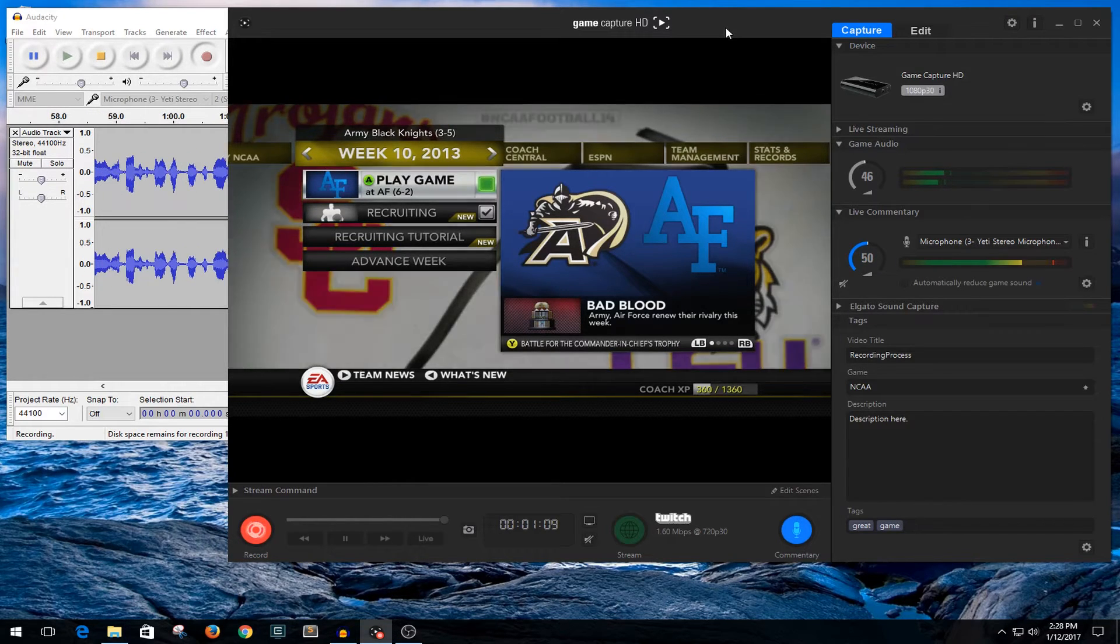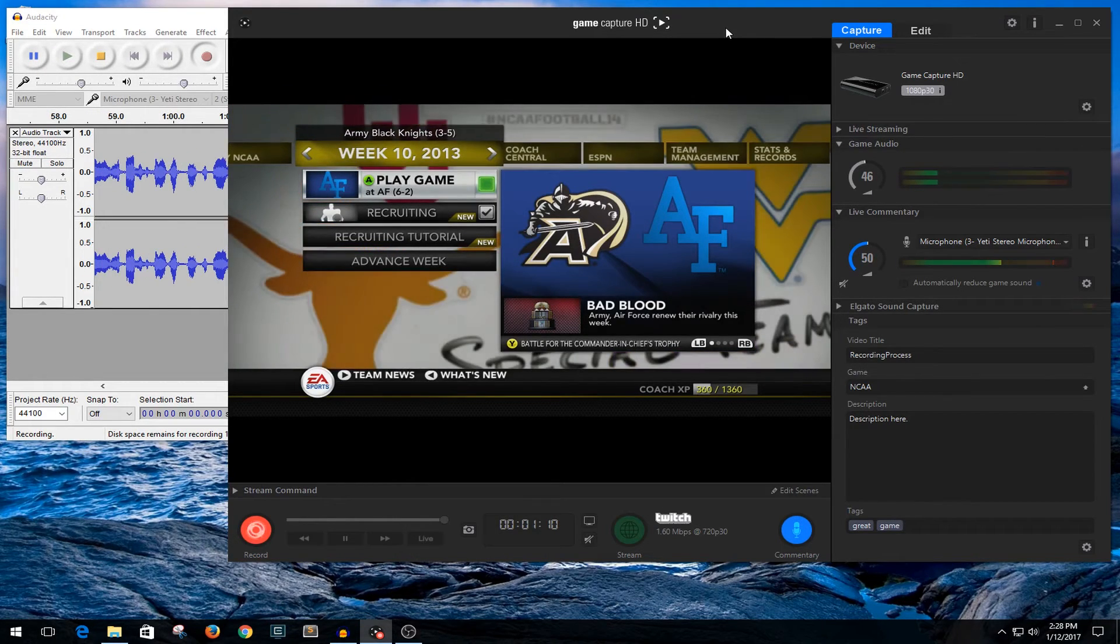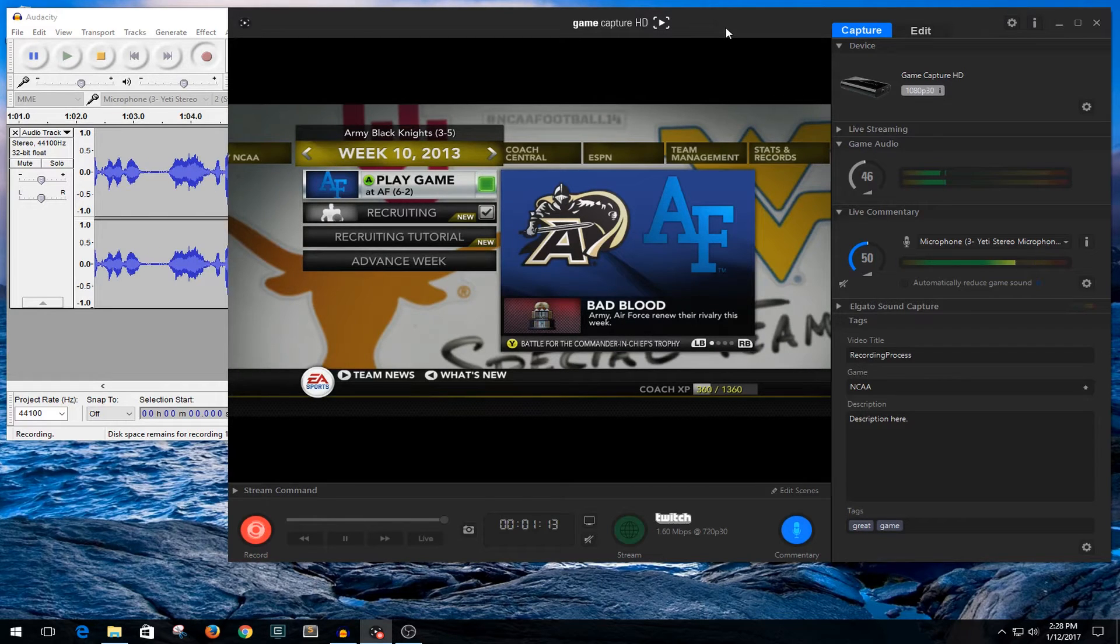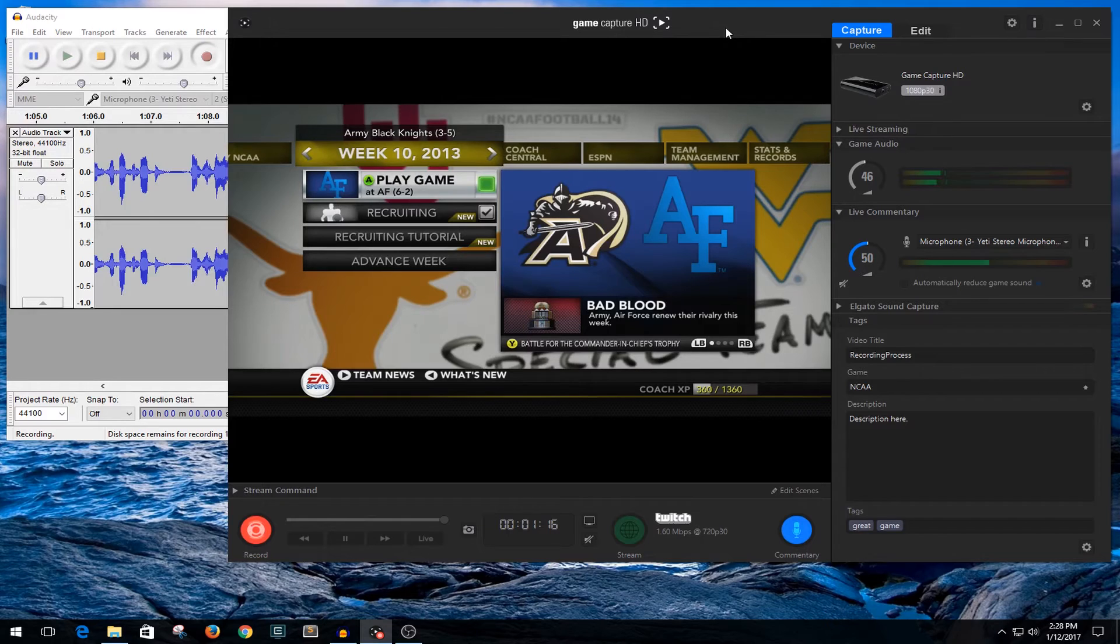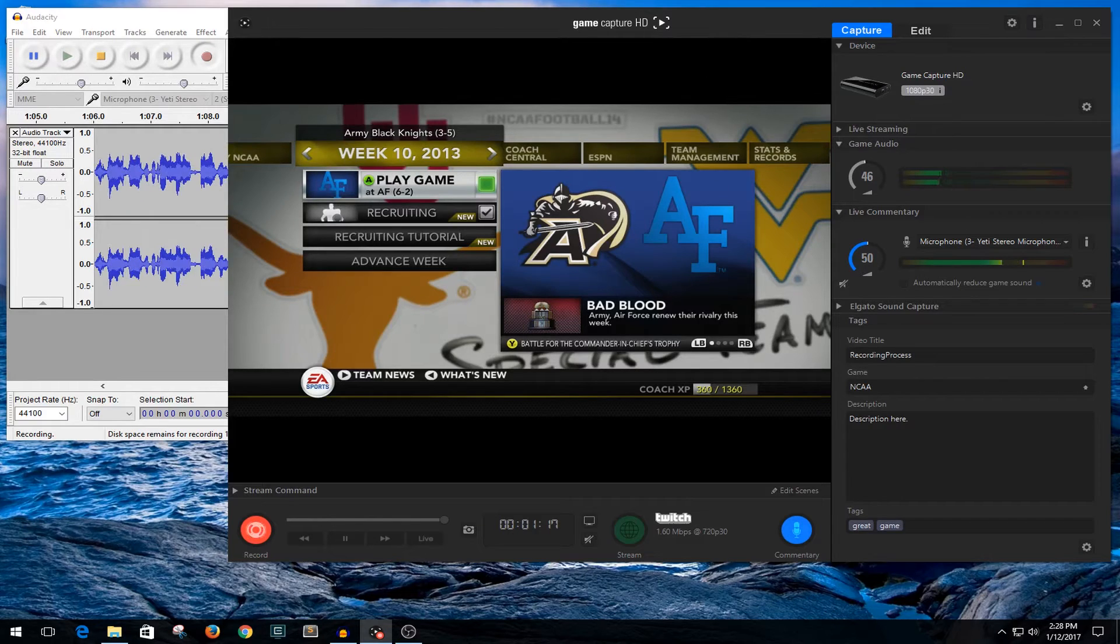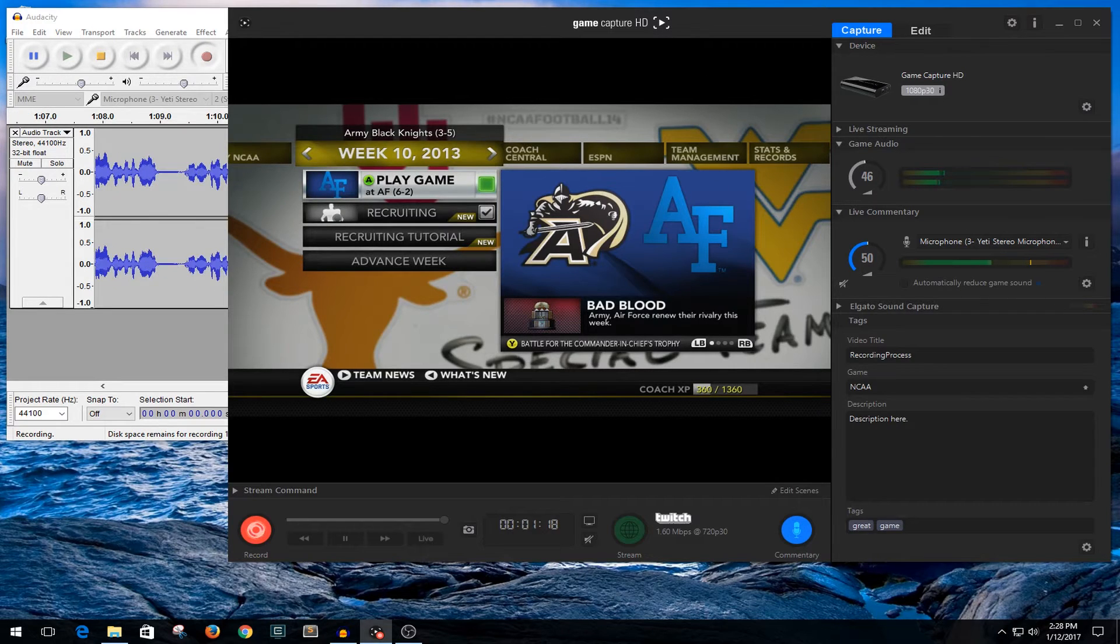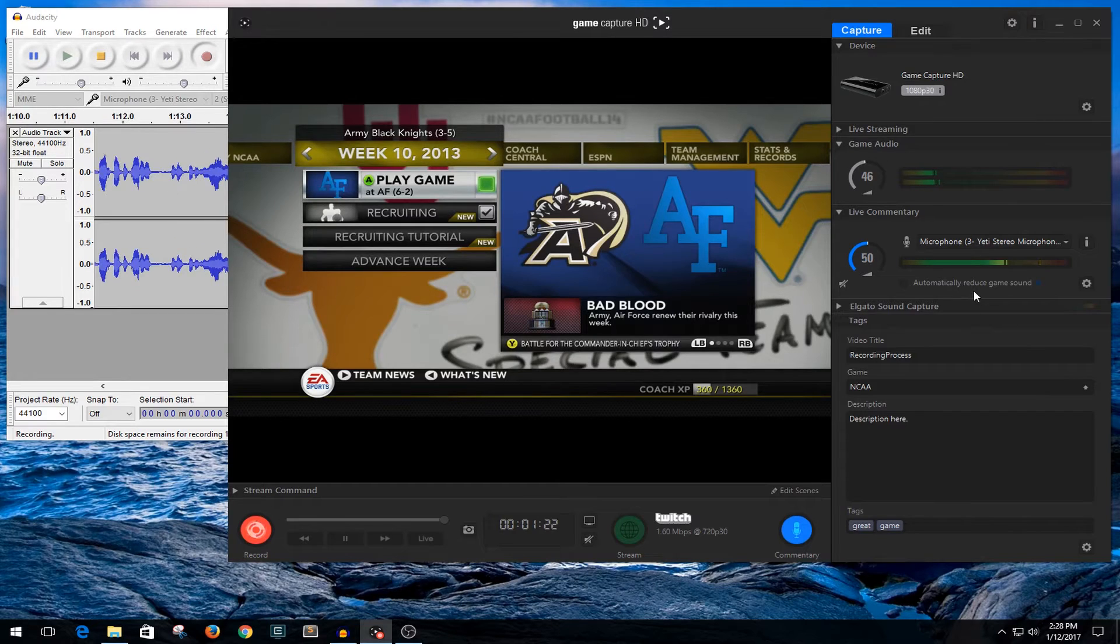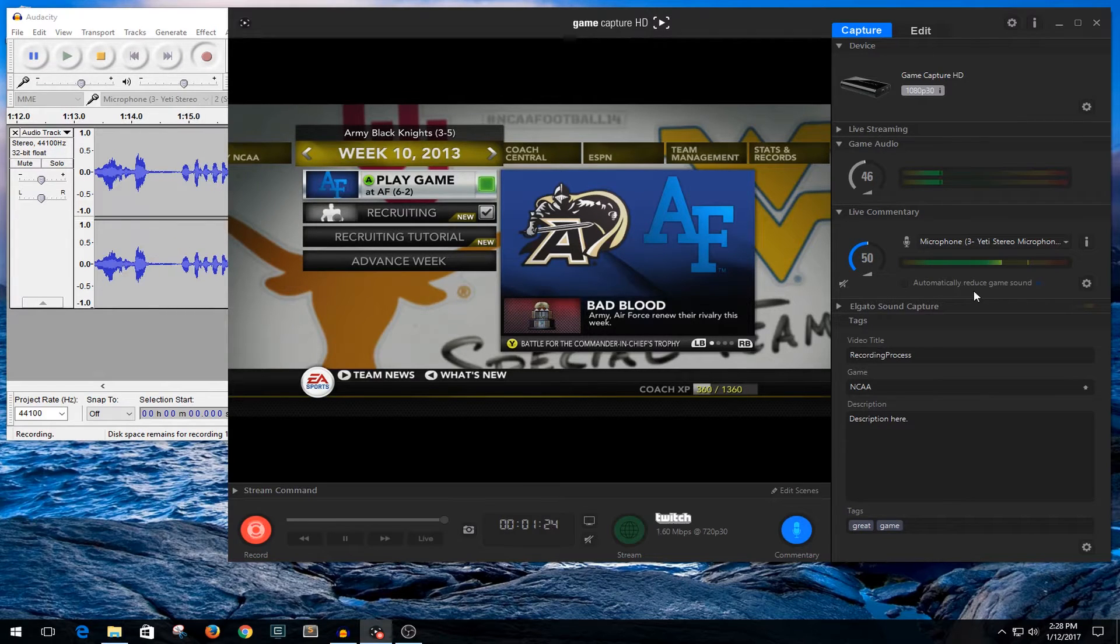Now I don't use the flashback recording and I don't know why, I just don't - personal preference. I also don't automatically reduce game sound. I want to be able to tweak that myself in the editor.